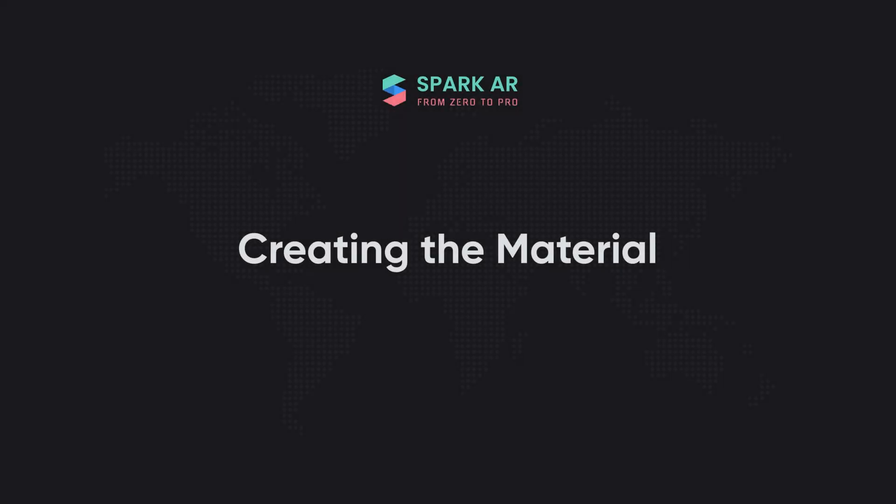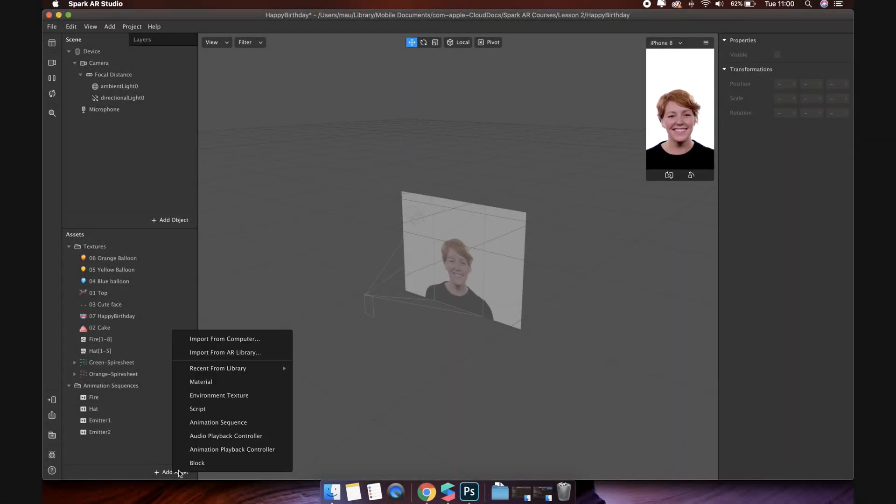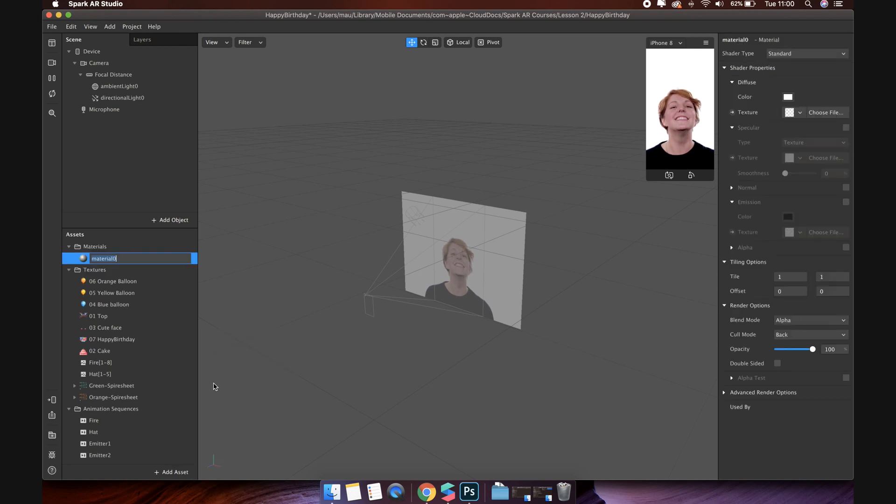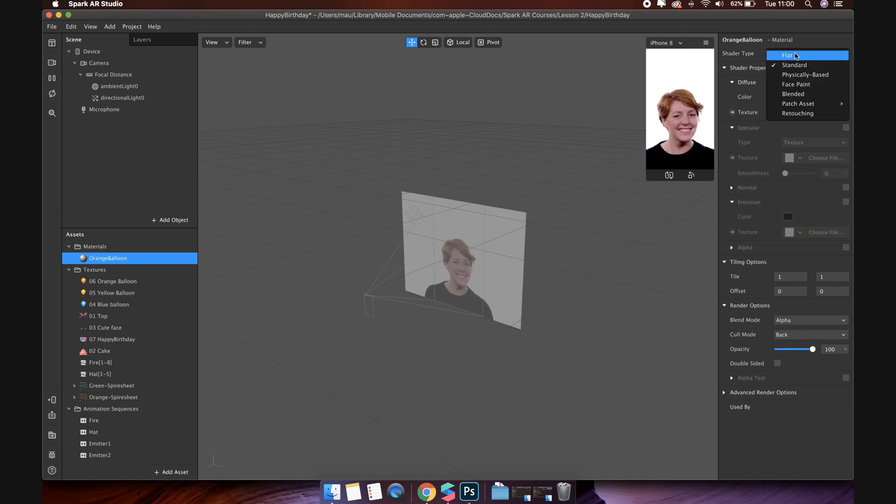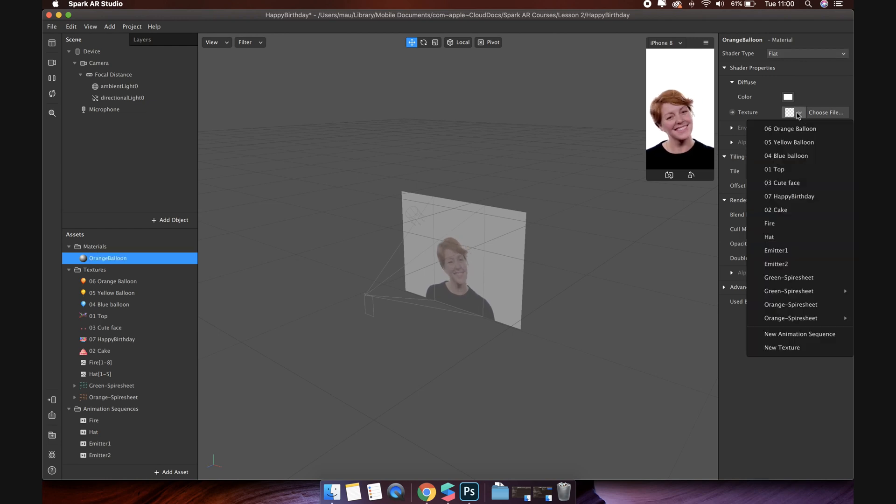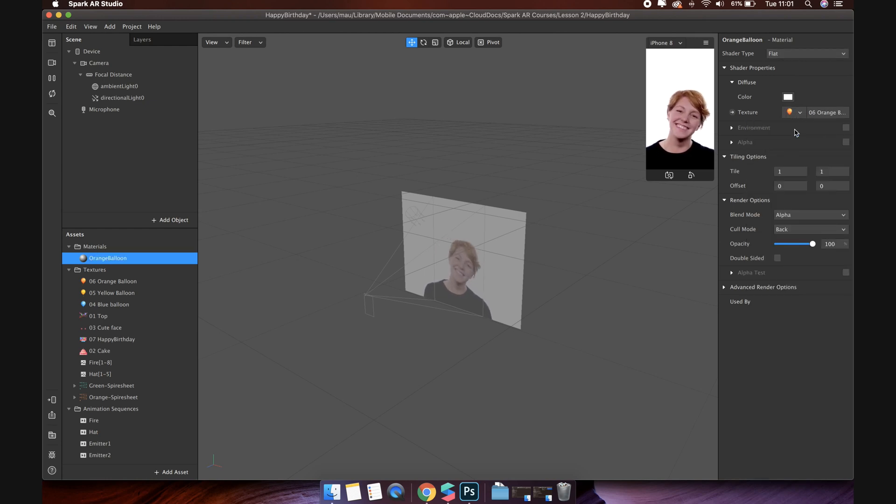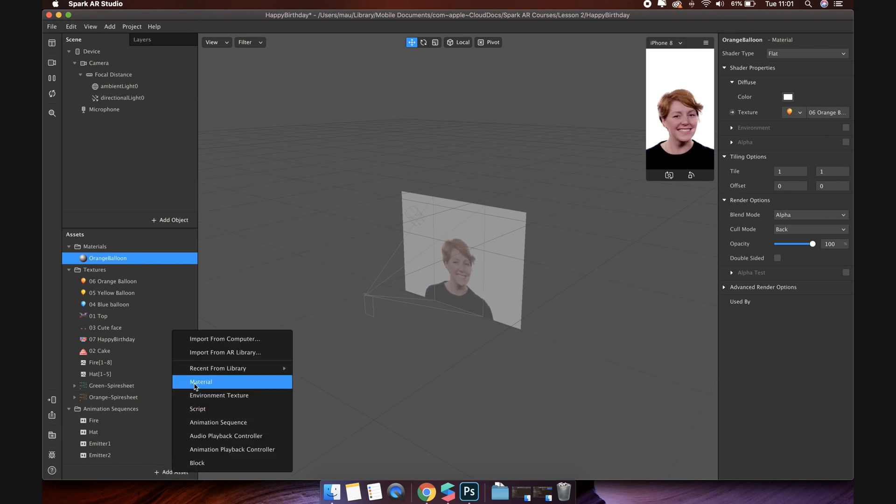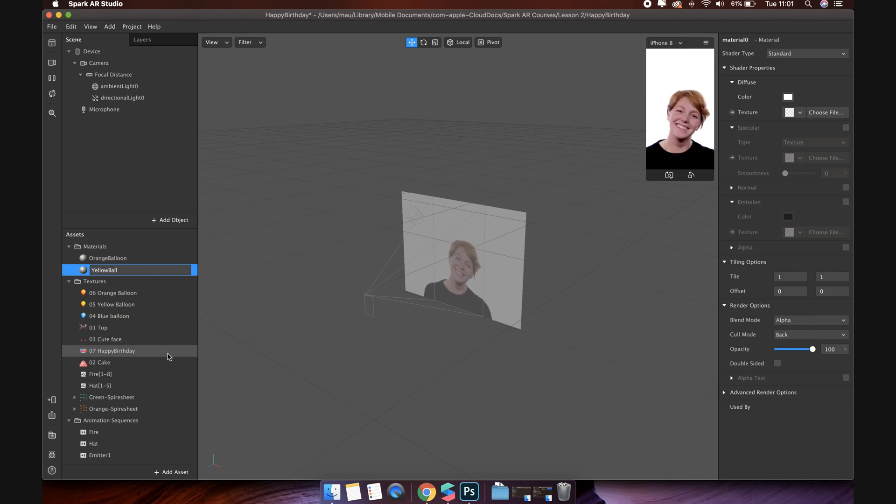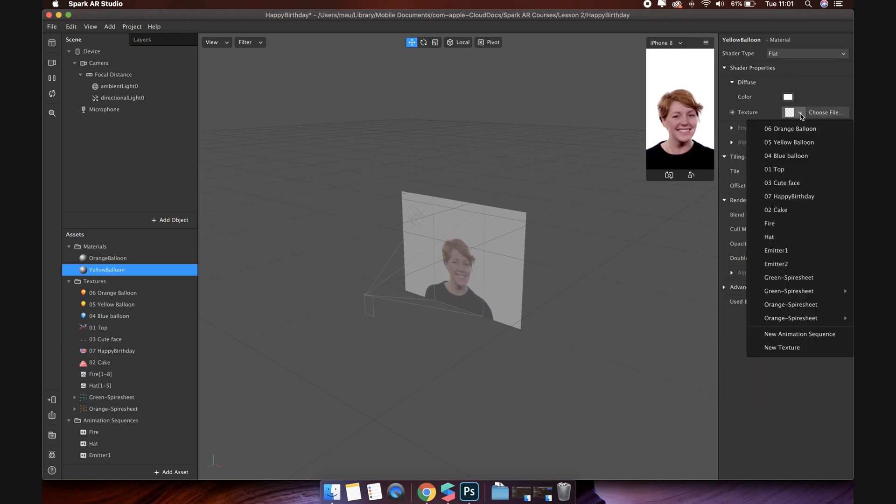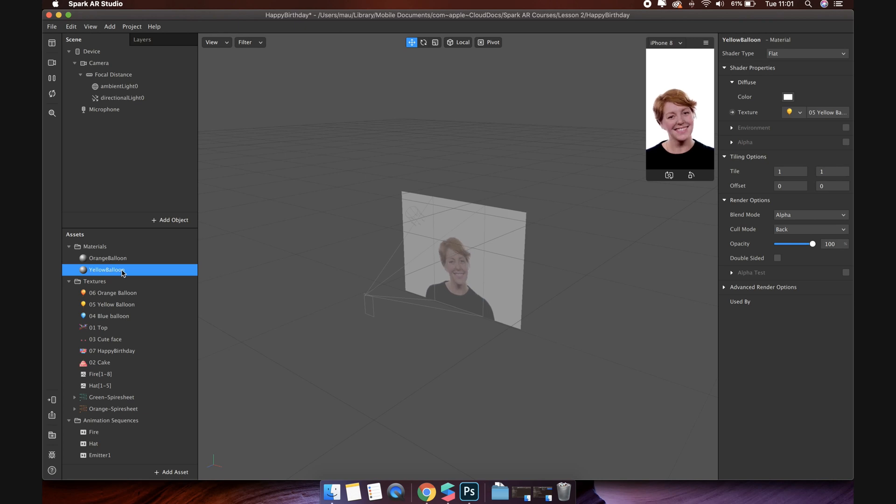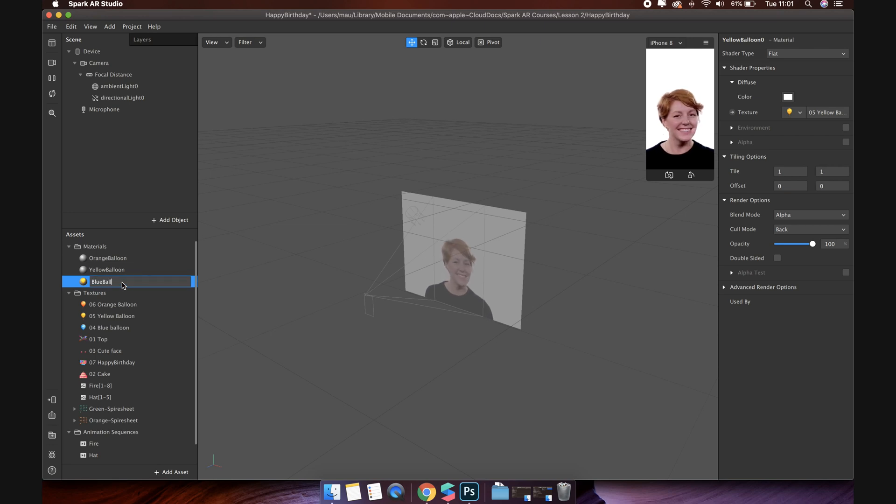Creating the material. Click add asset, select material to create new material. We will create a list of materials corresponding to the texture below. For this type of filter, I usually use a flat shader for the material. Then choose the corresponding texture. Repeat this step until all the materials have their texture. You can also duplicate materials, just change the material name and texture. The flat shader is always the same. It will save you more time.